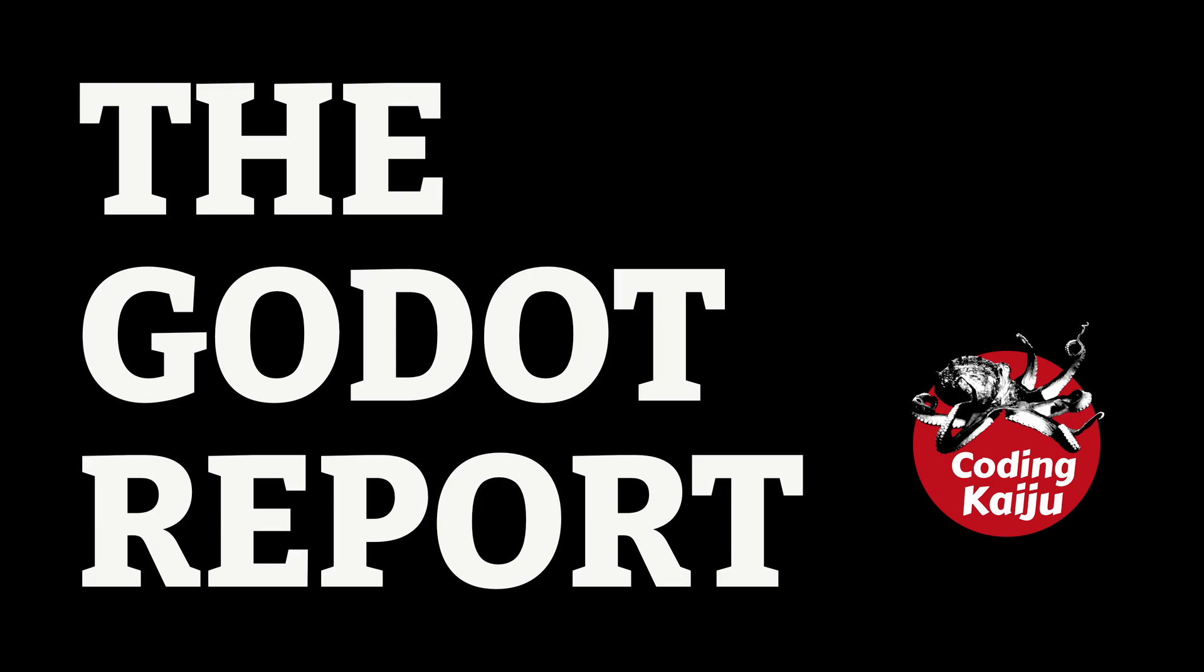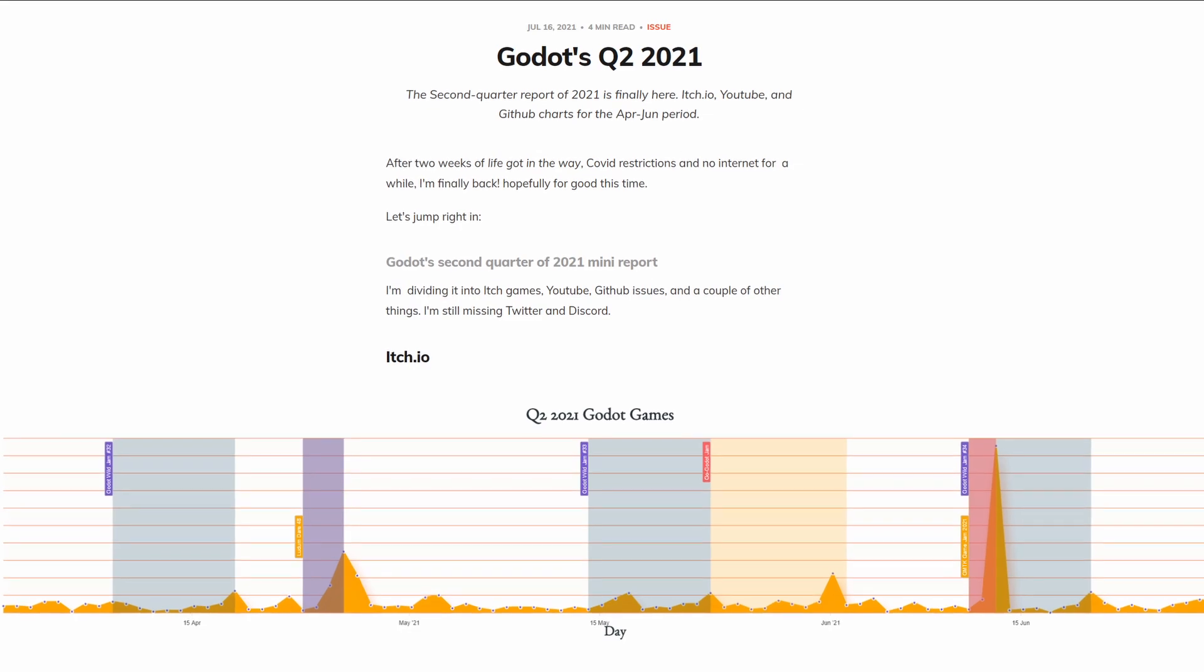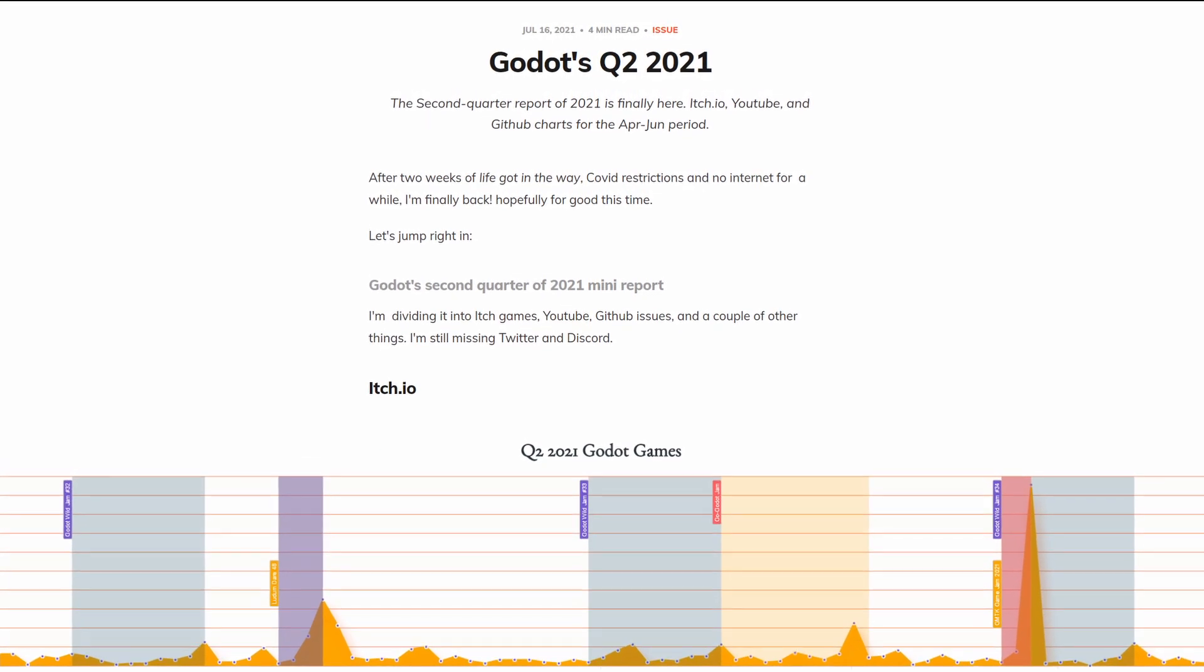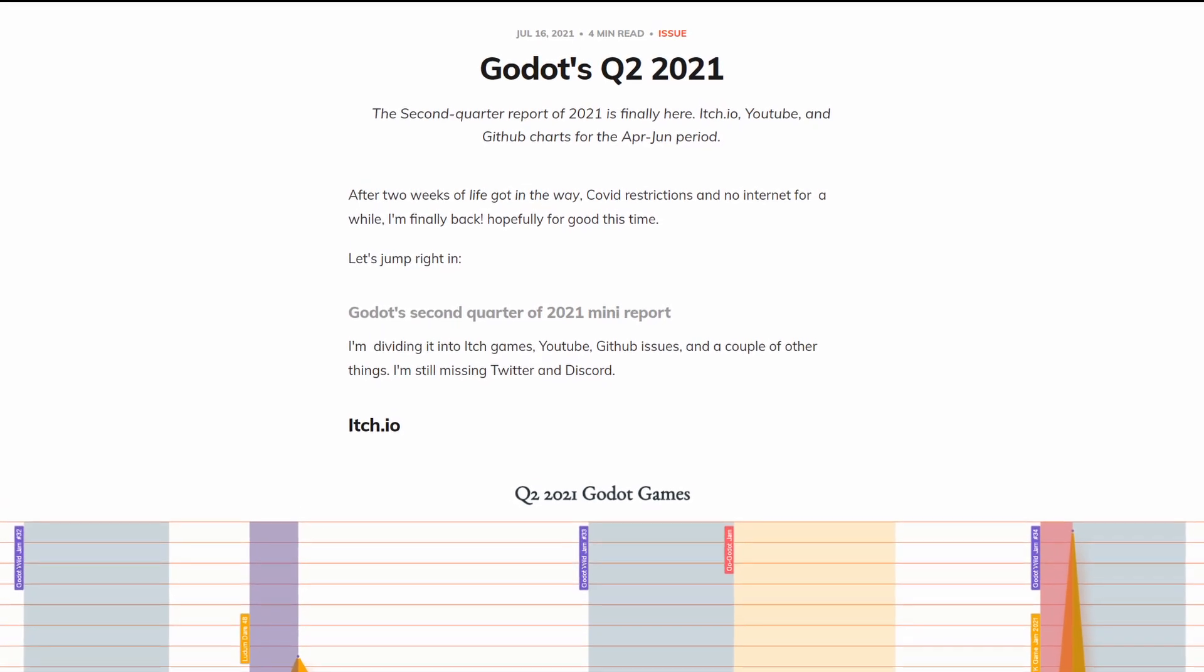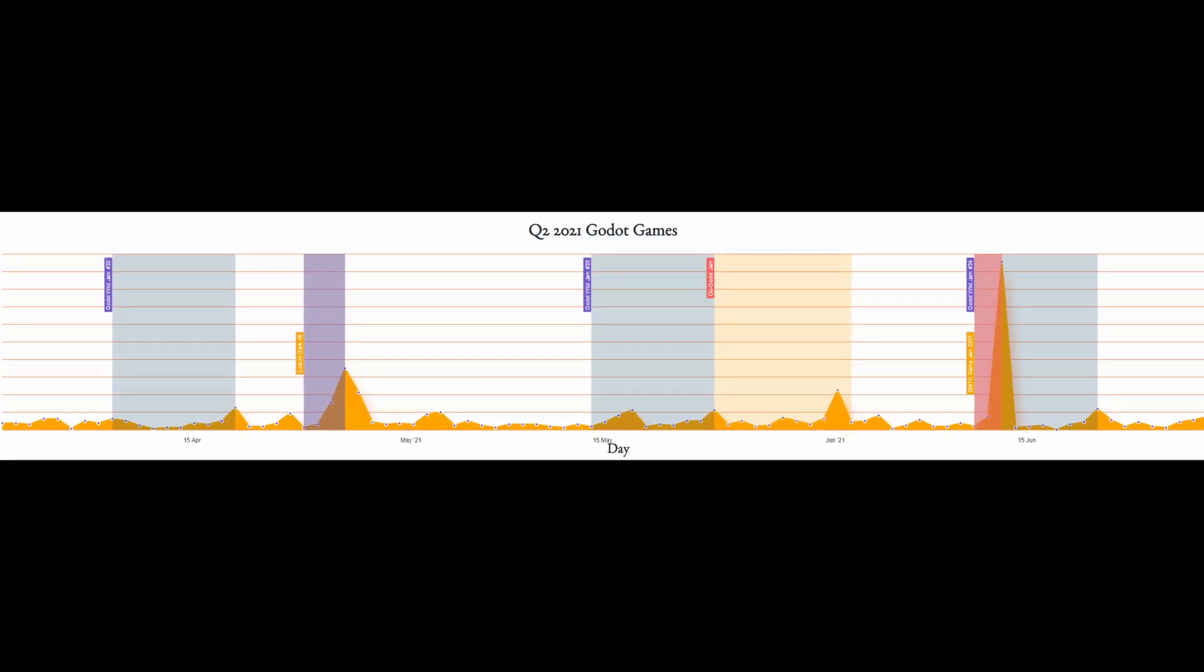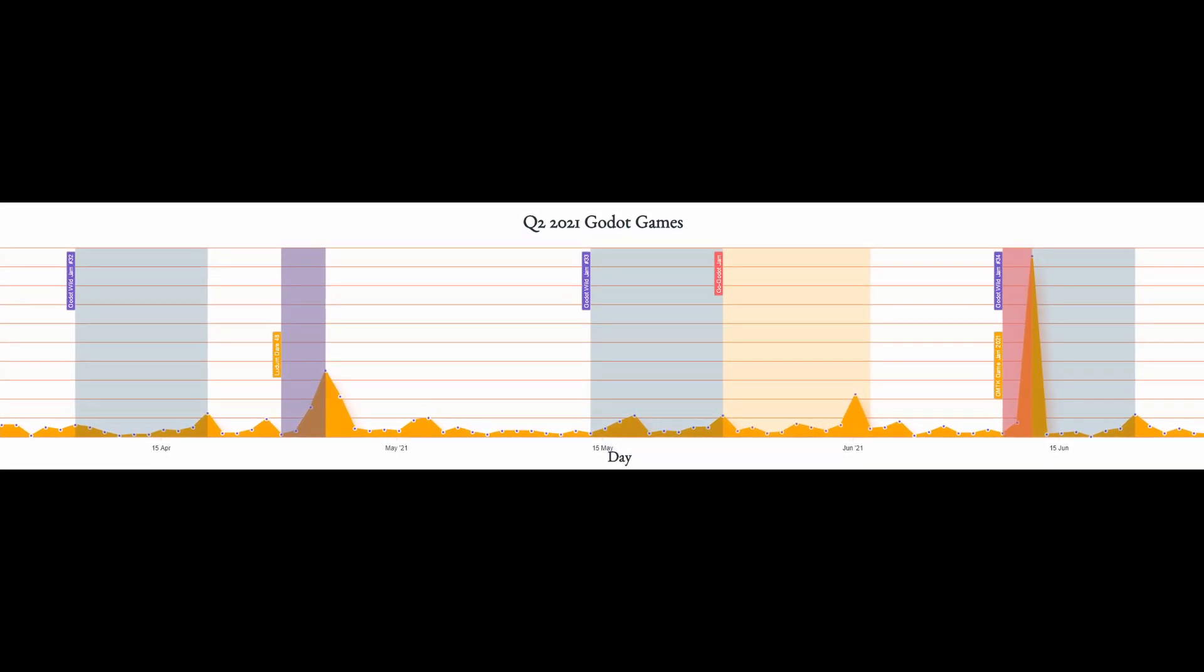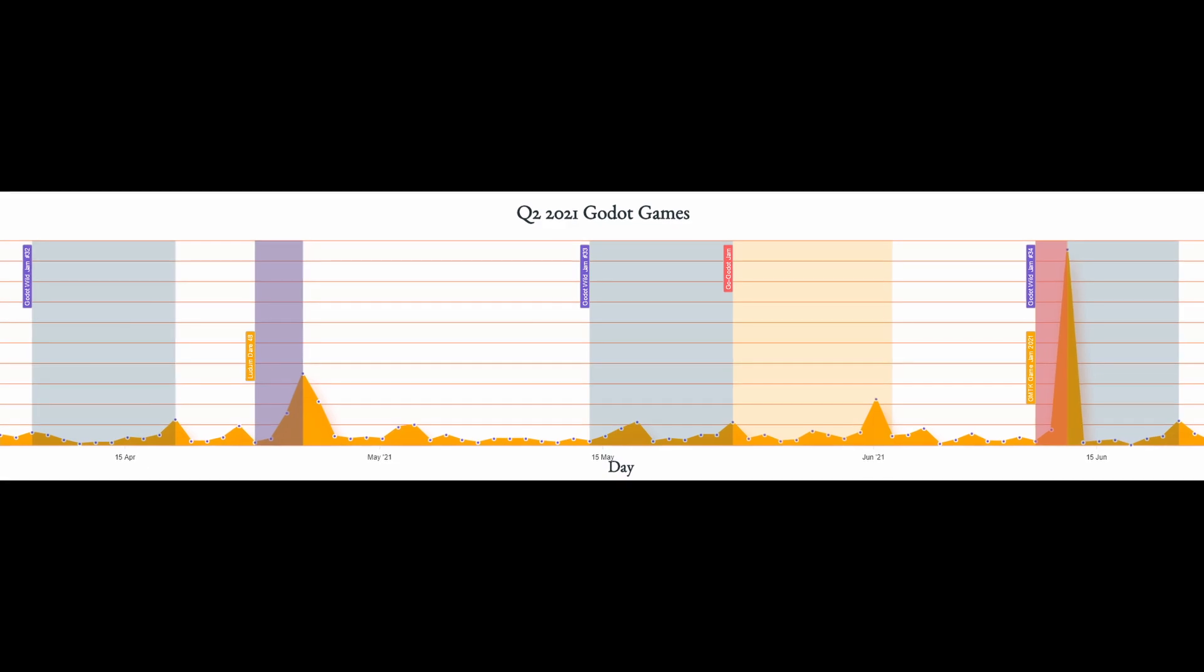Welcome back to the Godot Report. The Godotes for quarter two of 2021 is finally here. This report focuses on the Godot engine across itch, youtube, and github. A total of 868 games were published this quarter. That's a 15% increase from last quarter. A huge spike on the right is the GMTK Game Jam.